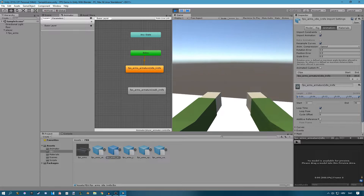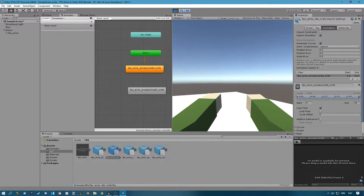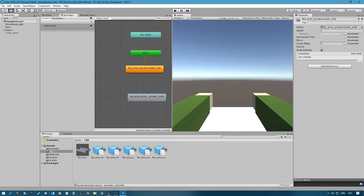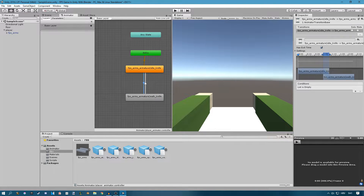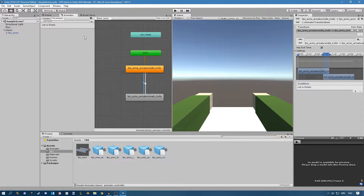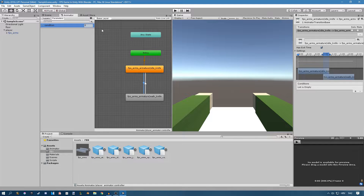If we move, jump, or do anything, the animation stays the same. We can change this using transitions and parameters. I'll right-click the idle animation to make a transition to the walk animation, and from walk back to idle. We can use parameters to change animations — go to the top-left corner where you see 'Layers' and 'Parameters.' The list is empty so we have to create a new one. I'll create a new integer and call it 'condition.' The condition is zero by default.